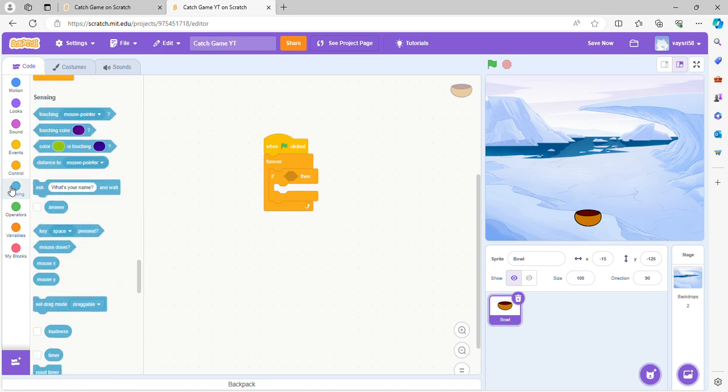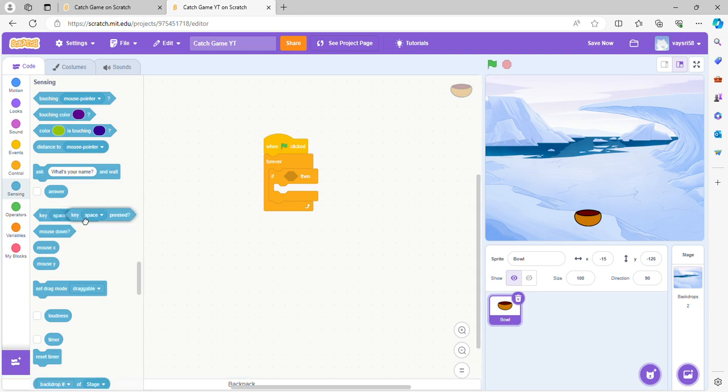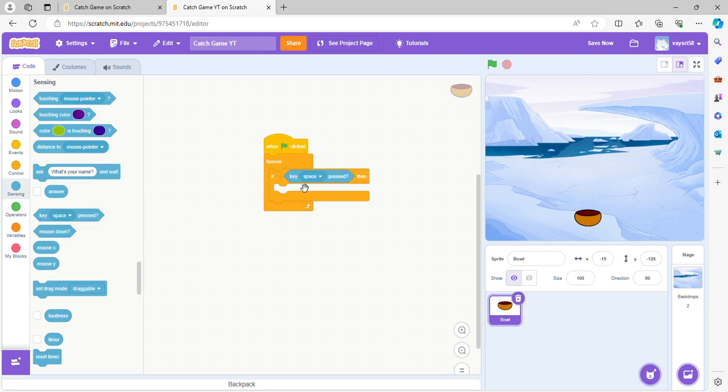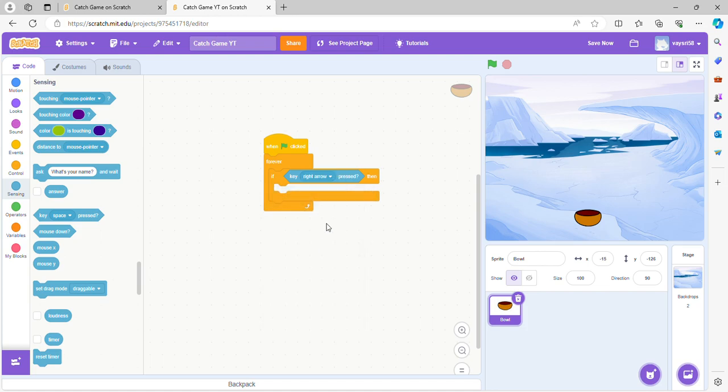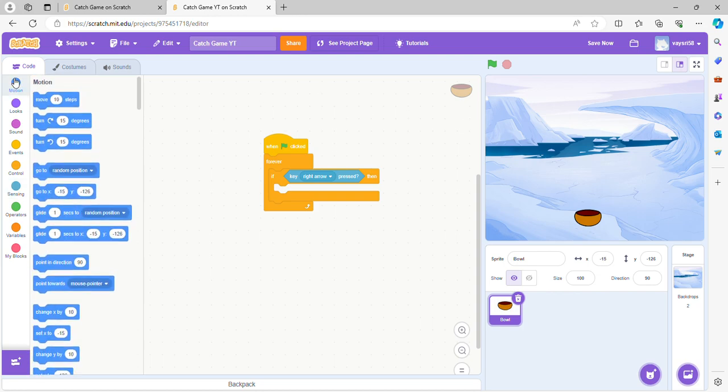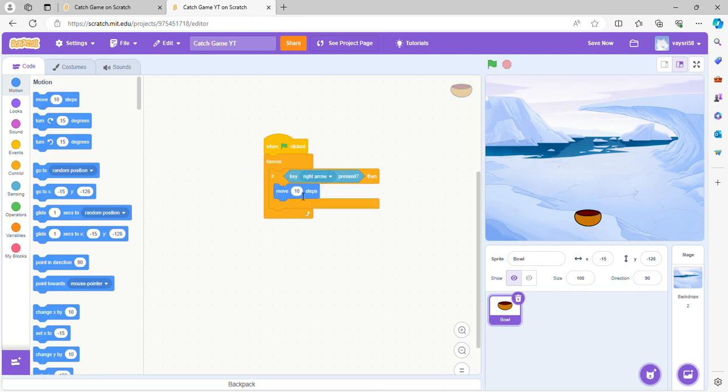So I'm gonna go to sensing right here and get the key space pressed. We're gonna switch key space with right arrow. So basically when the right arrow is pressed, then we're gonna go to motion and do move ten steps.